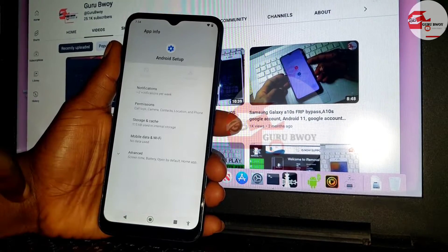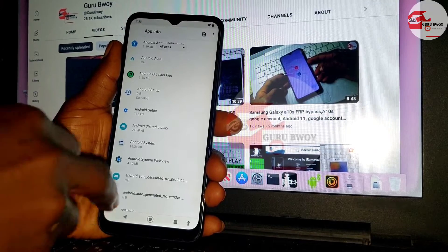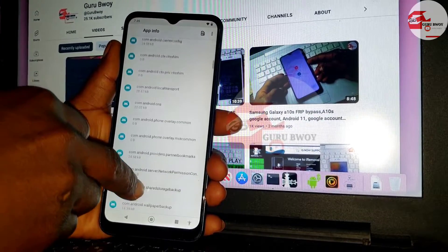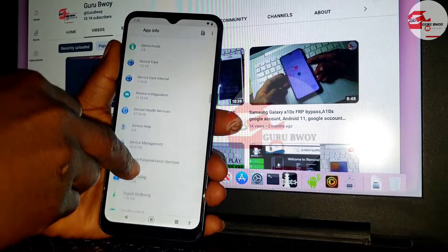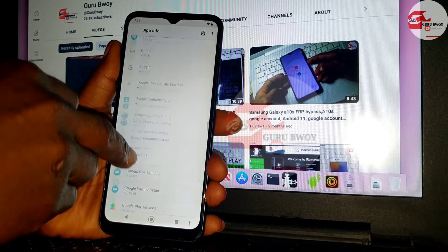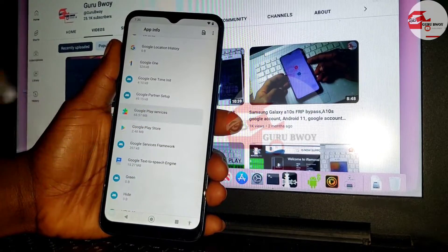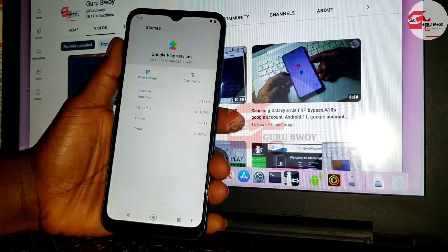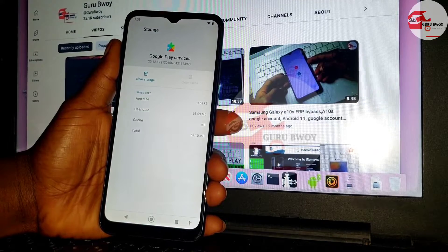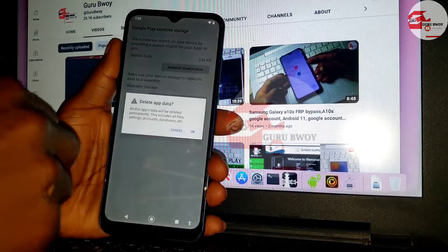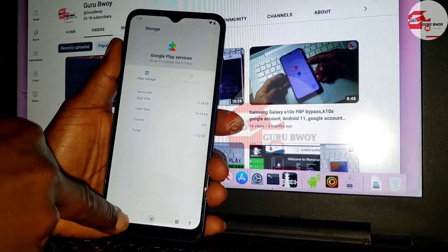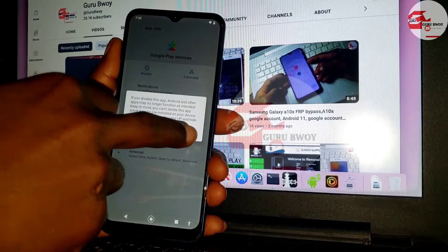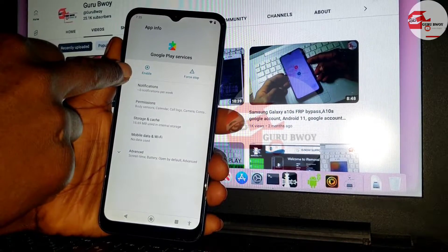Move back and scroll down to find Google Play Services in the list. Click on it, Force Stop the app, then go to Storage, clear the cache, then move to Clear Storage and clear all data. Move back, disable the app — Force Stop it first and then disable it. That's it, we are done.